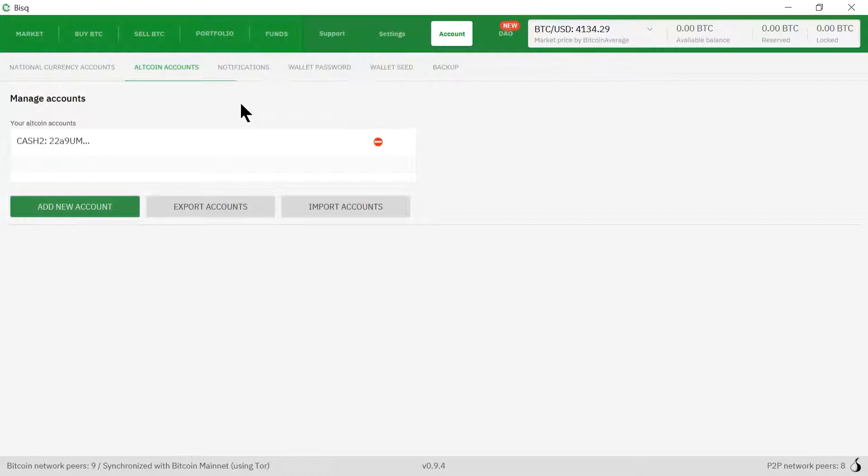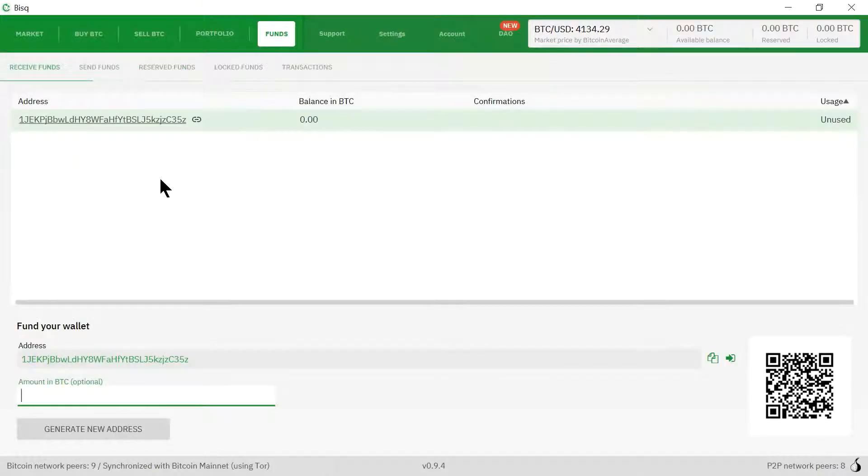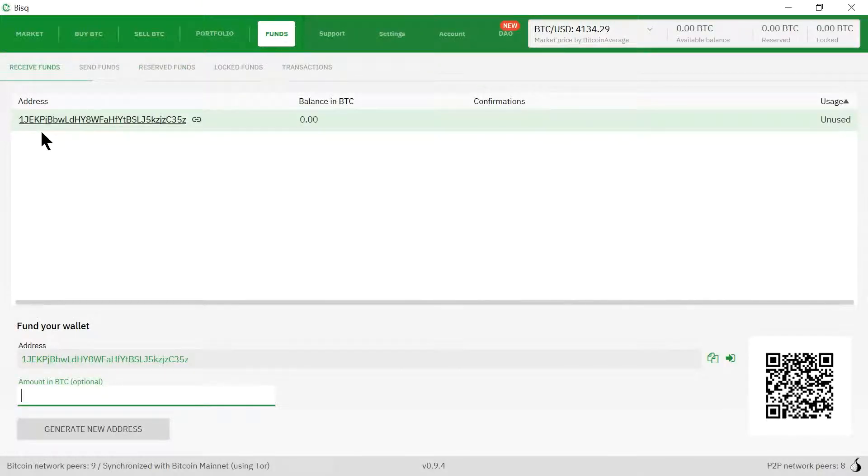The last step is to send money into our Bitcoin wallet. We're going to click on funds up here. This is the address to our Bitcoin wallet that will receive Bitcoins.